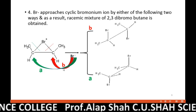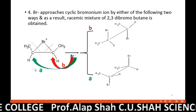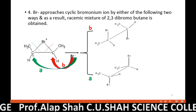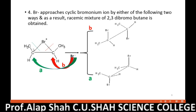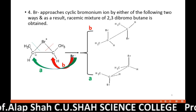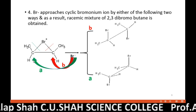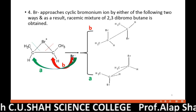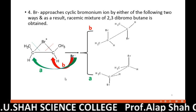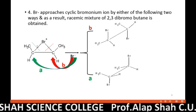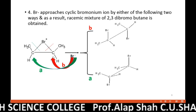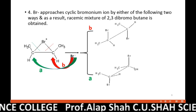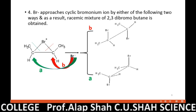Let us check Route A first. Br− approaches this carbon from the plane below, donating its electron pair and forming a bond with this carbon. Since all four valencies of this carbon are already satisfied, it cannot form a fifth bond. So as it receives electrons from Br−, the C–Br bond in the ring breaks, and this Br gets attached to the other carbon. So via Route A, we get one isomer.